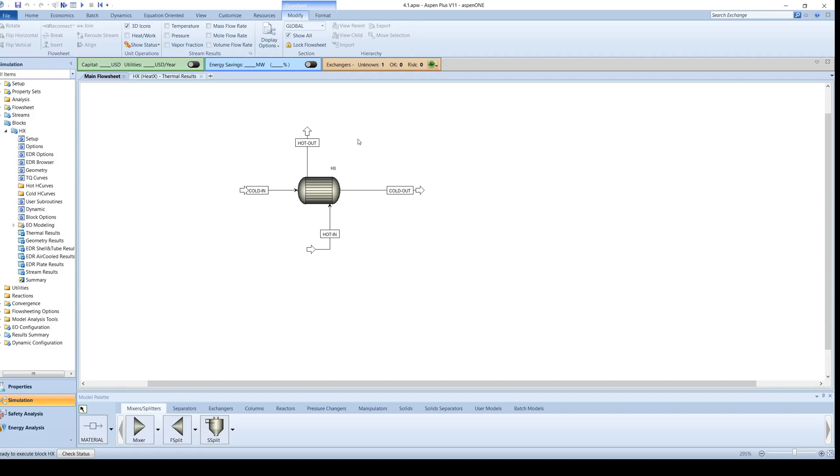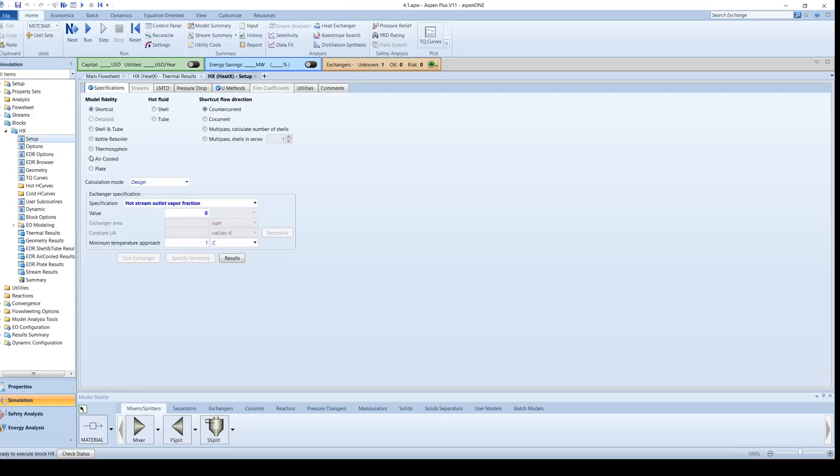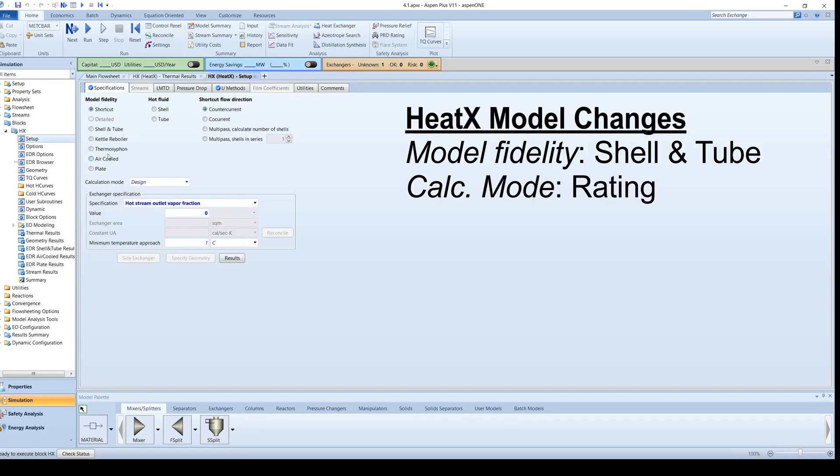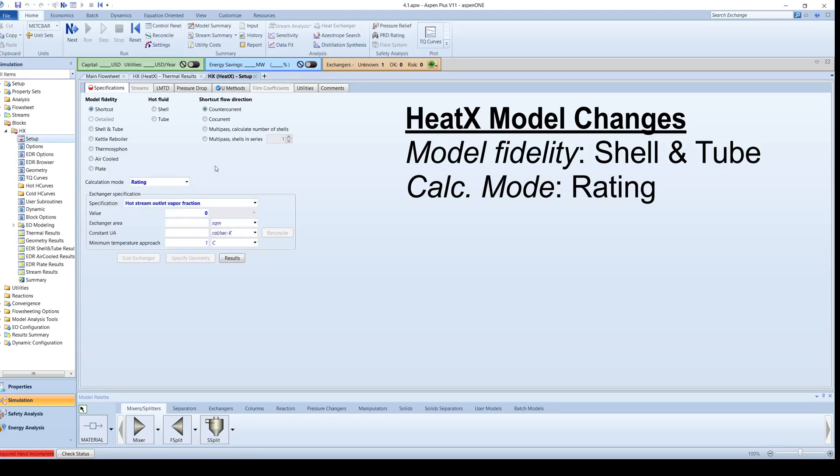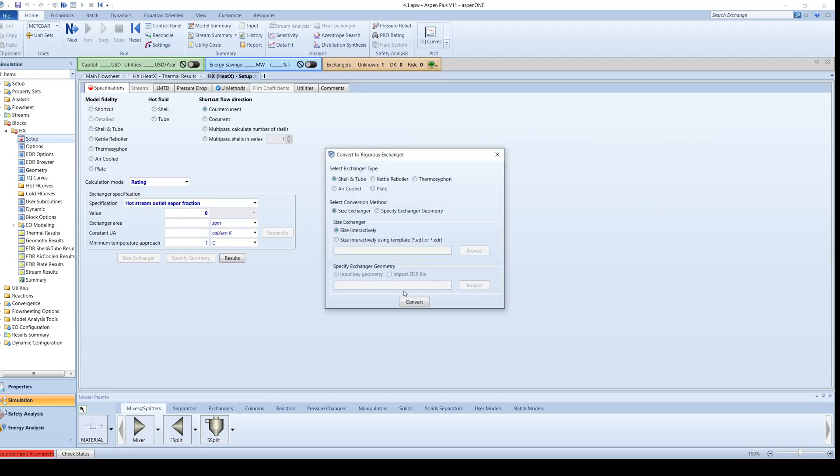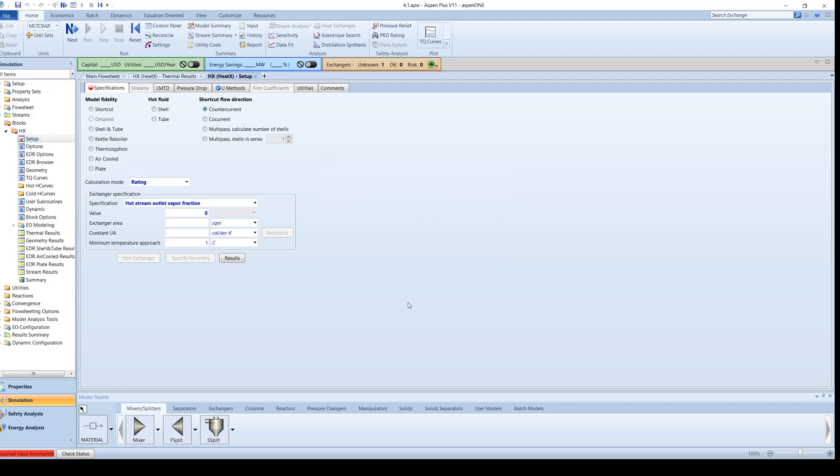On the menu tree, click on Setup under the HeatX block. Change the calculation type from Design to Rating and the Exchanger type as Shell & Tube. A dialog box will appear asking if you would like to convert to a rigorous exchanger. Click Convert, and then click OK.